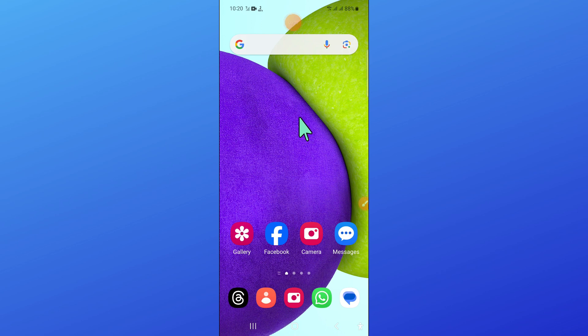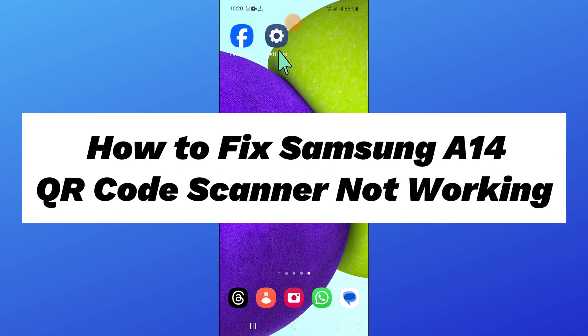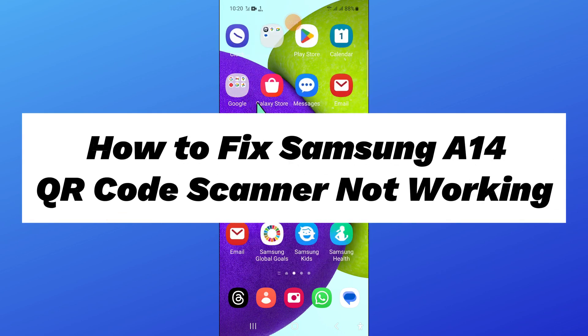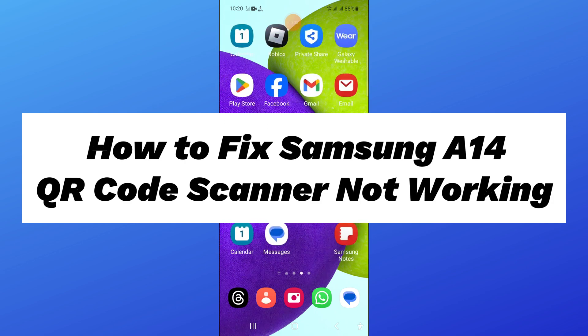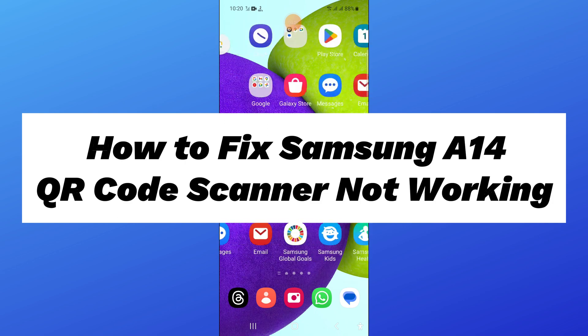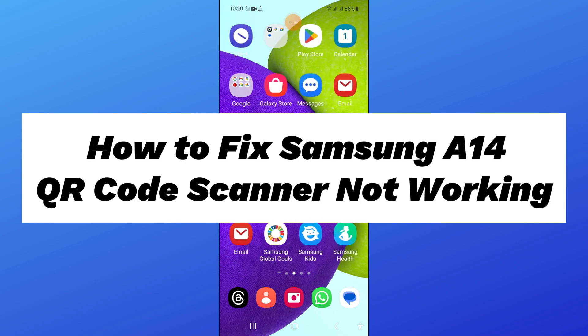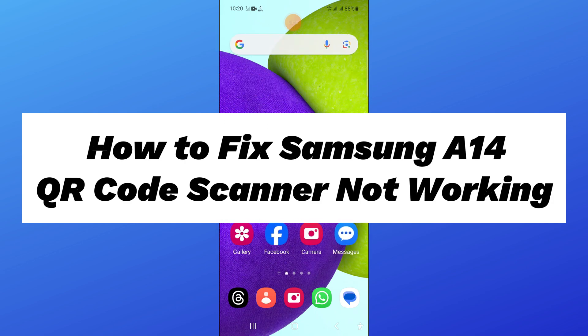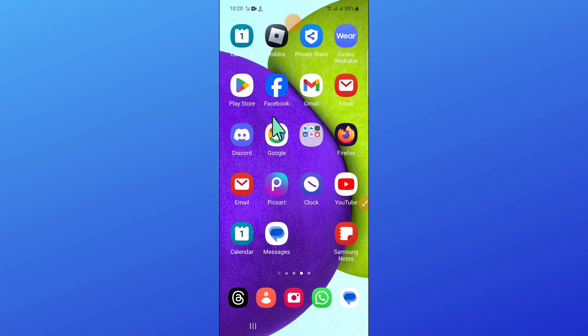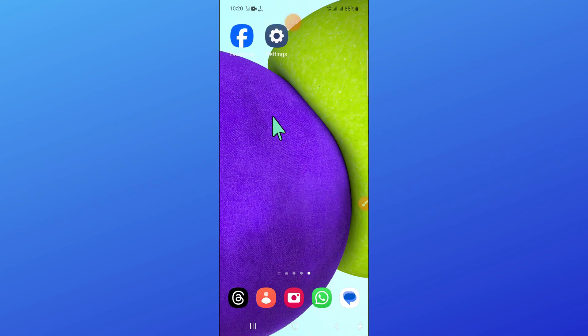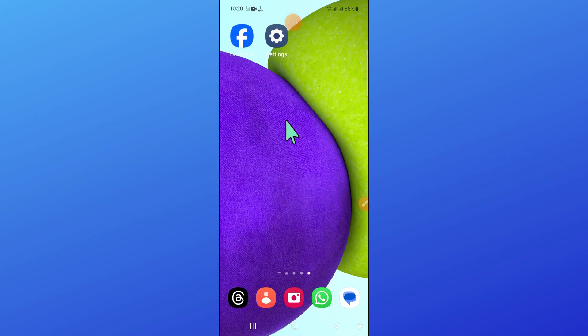Hello everyone, in this video I will show you how to fix Samsung Galaxy A14 QR code scanner not working issue. Before starting the video, don't forget to subscribe to the channel and also press the bell icon.